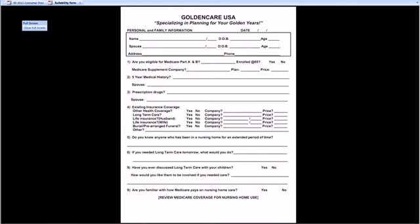By the time I get done with question three, I want two questions answered in my mind: Number one, do I have a prospect for long-term care insurance or not? Number two, if I do, which company am I going to write them with — my premier carrier or do I step down? For question four, I'll use a lead-in: 'Do you have any other health insurance? You ever bought cancer insurance or anything like that?'